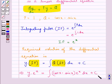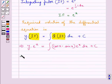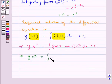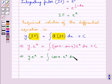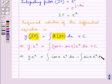Where c is the constant of integration. This further gives y into e to the power x is equal to integral of cos x into e to the power x dx minus integral of sin x into e to the power x dx plus c.